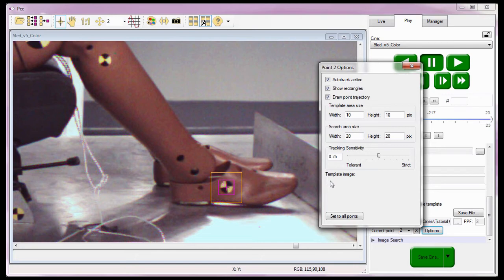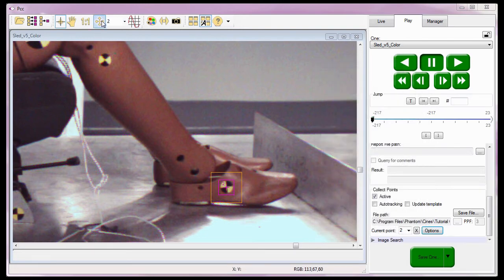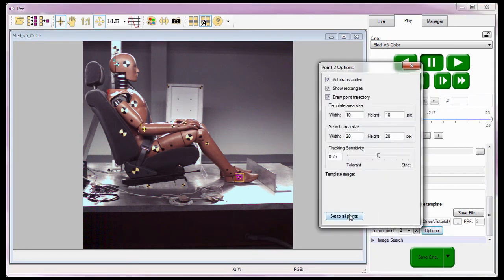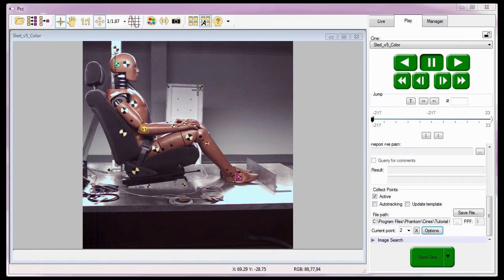Before I apply these settings to all the track points, I just want to show you they have not yet been assigned to all of them — only point 2. Notice points 0 and 1 don't have the template and search area rectangles around them. I'll reopen the point 2 options window and click the Set to All Points button to apply these settings to all the points being tracked. Now all three points have both rectangles around them.